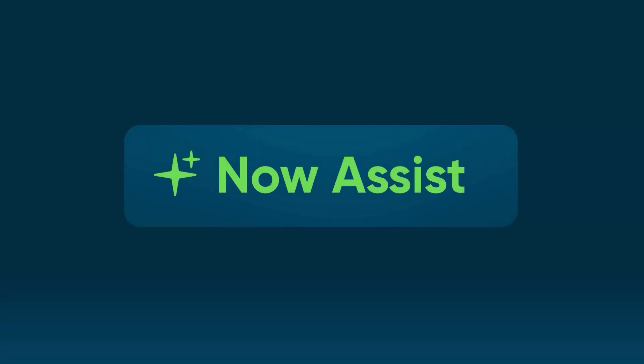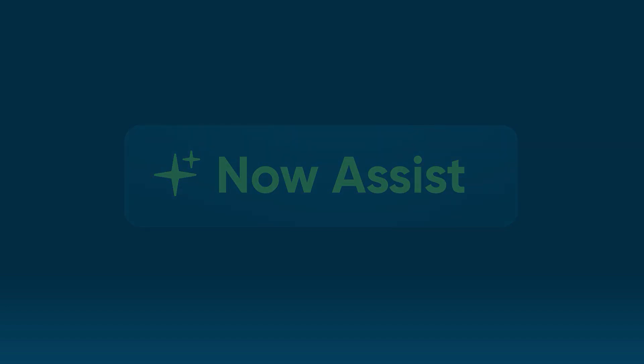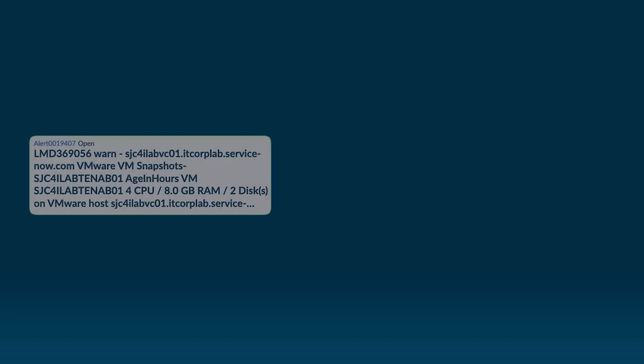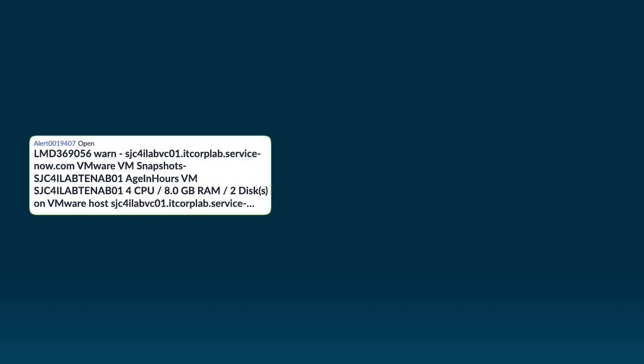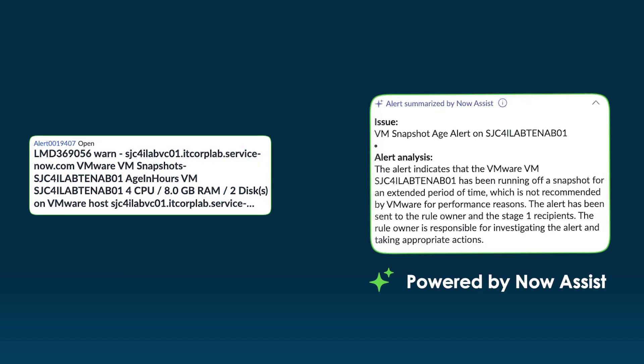Using ServiceNow's secure, purpose-built large language model, NowAssist for ITOM enables both agents and engineers to quickly understand complicated or lengthy machine-generated alerts so they can stay focused on issue resolution.